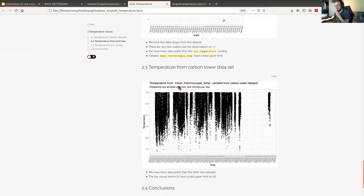We also checked if we could use some other sensors like a mean thermocouple, but we saw that they reach a maximum of 26 degrees Celsius, so we didn't use those sensors for the site.